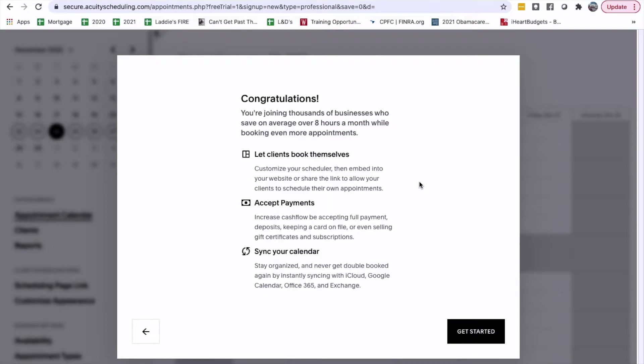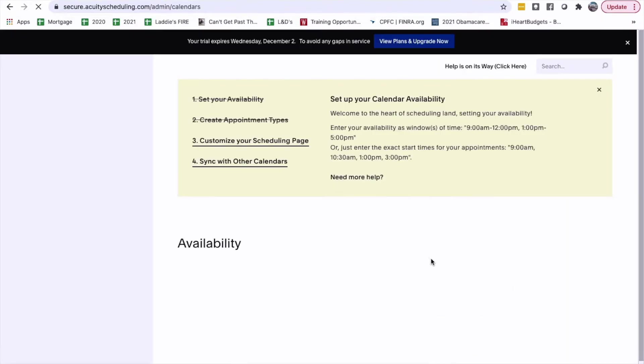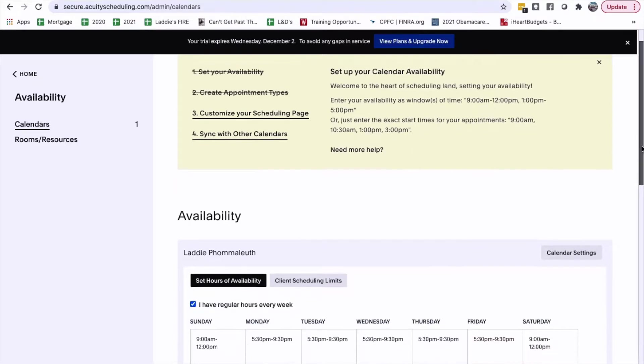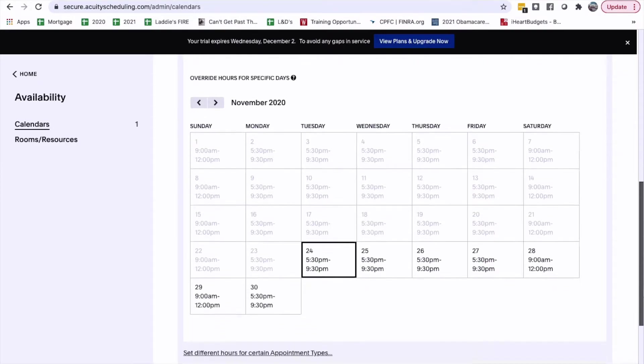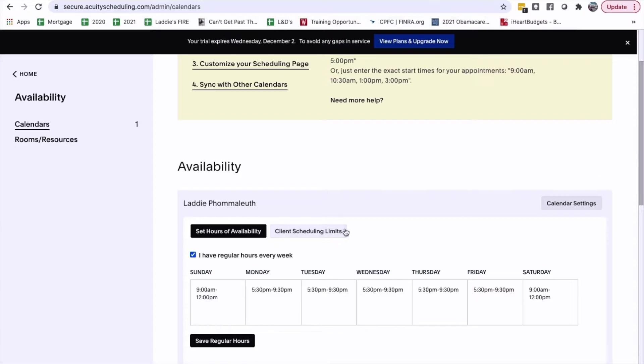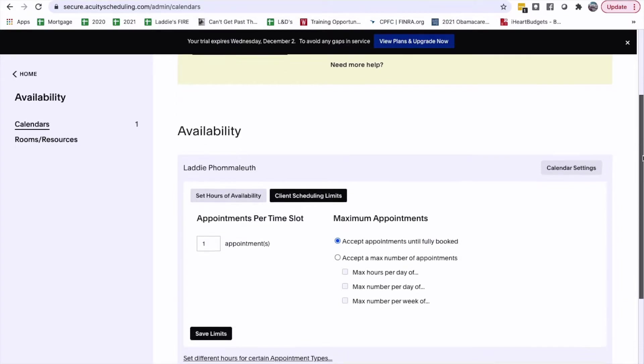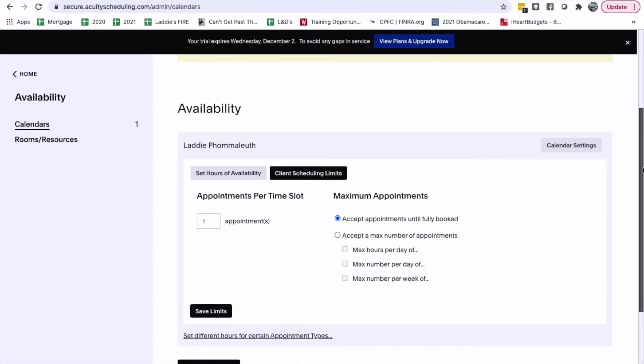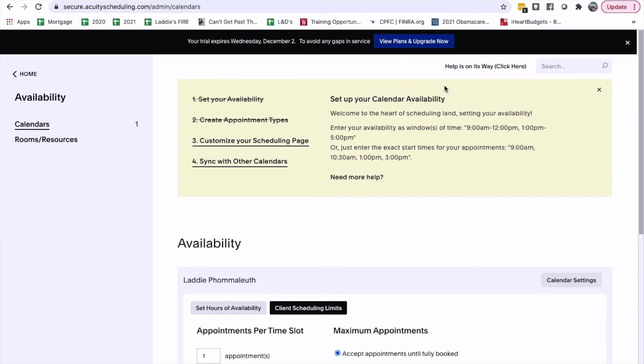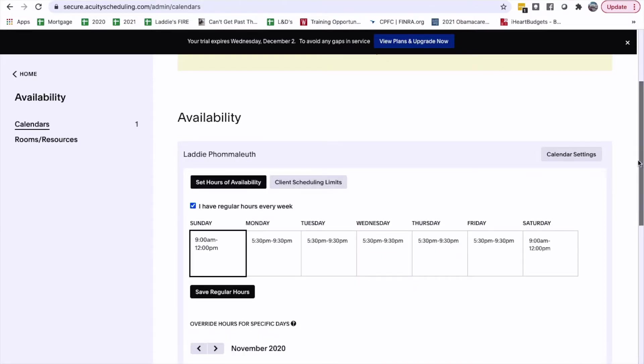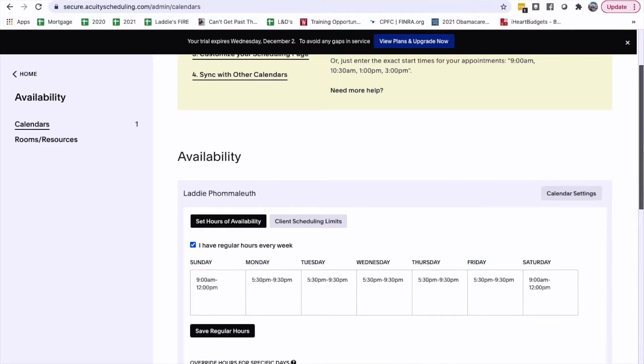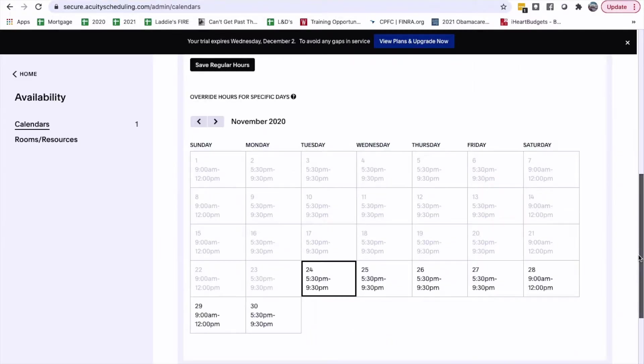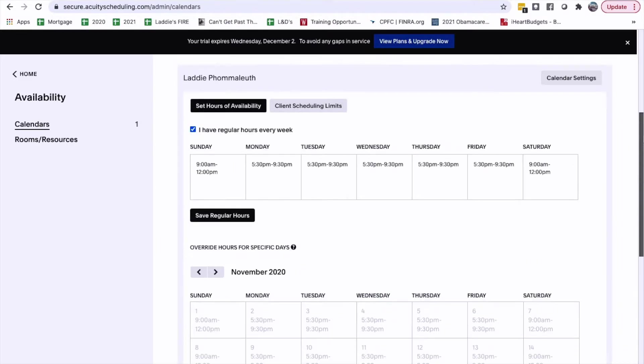Congratulations! You're joining thousands of visitors who save an average of 8 hours a month while booking even more appointments! Get started! Customize your scheduling page. Okay, I'm going to leave this because I don't know. Yes, I think I'll just leave this the way it is now, and then we'll figure it out later. Okay then, let's see. Okay, I'm happy with this.